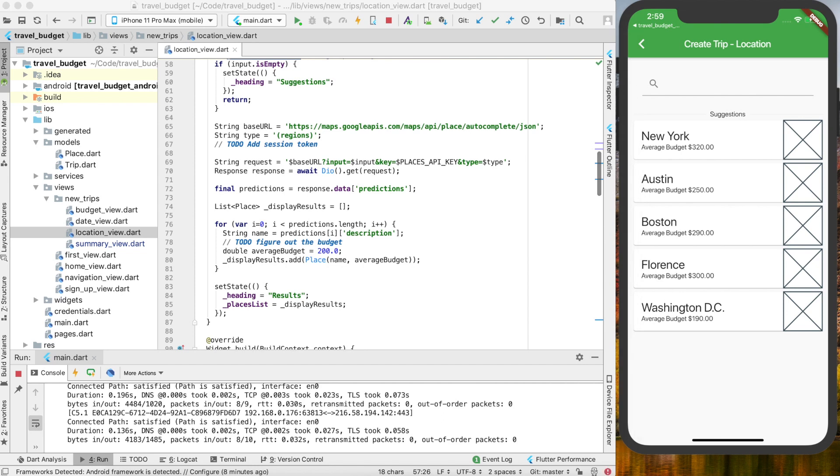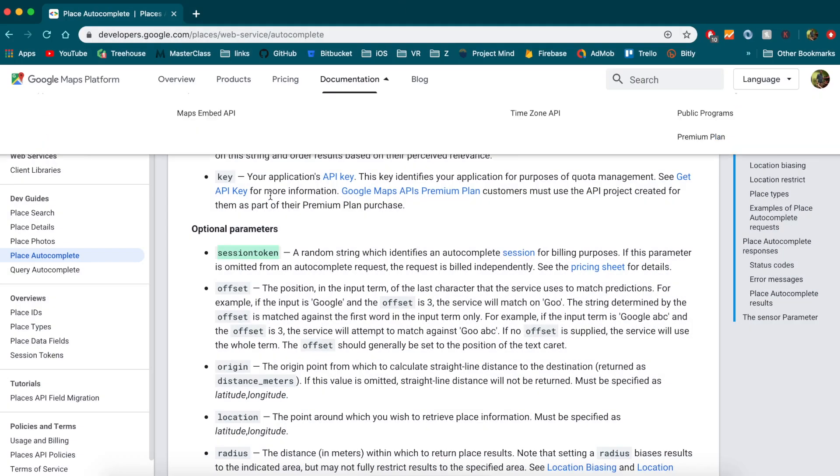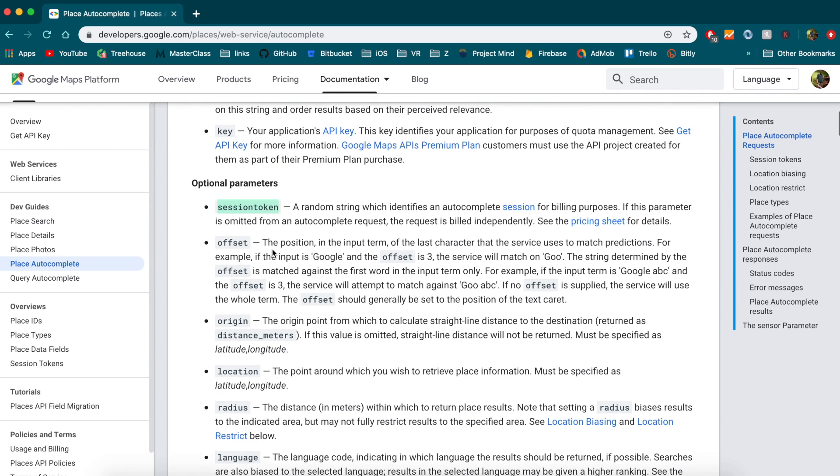There's going to be a few things we're going to modify here. If you look at the documentation for places autocomplete, which is right here and I'll link to it below, you can see you can add a session token parameter.